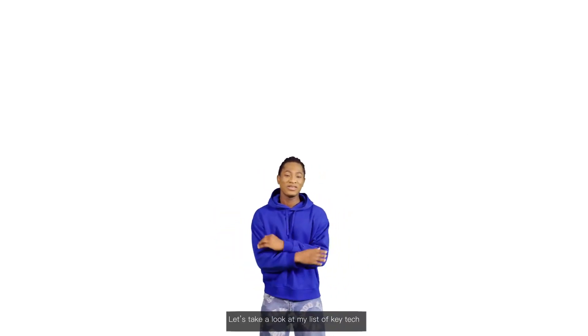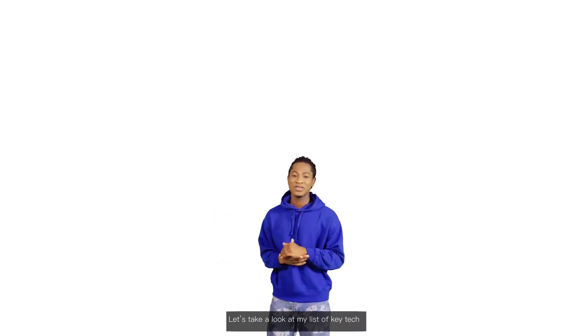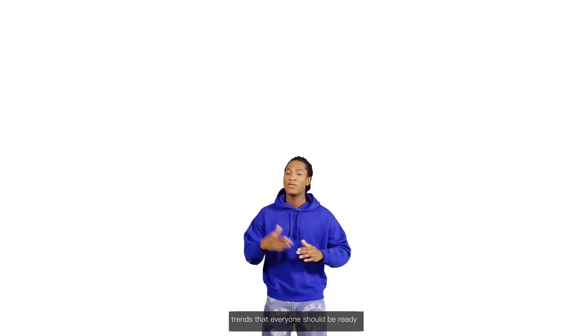Let's take a look at my list of key tech trends that everyone should be ready for, starting today.